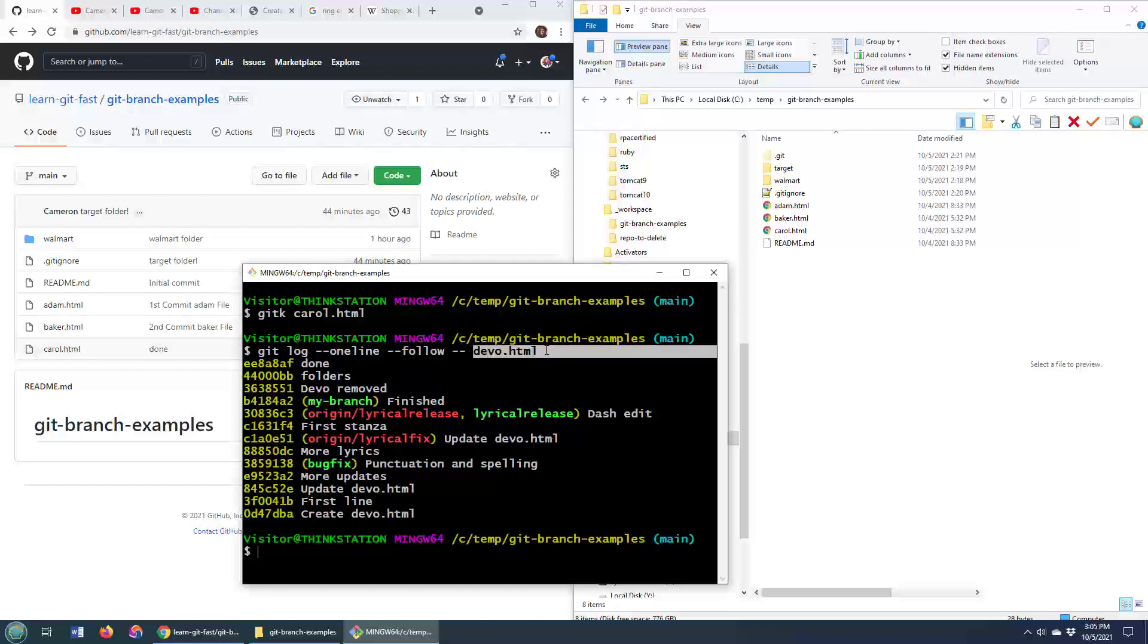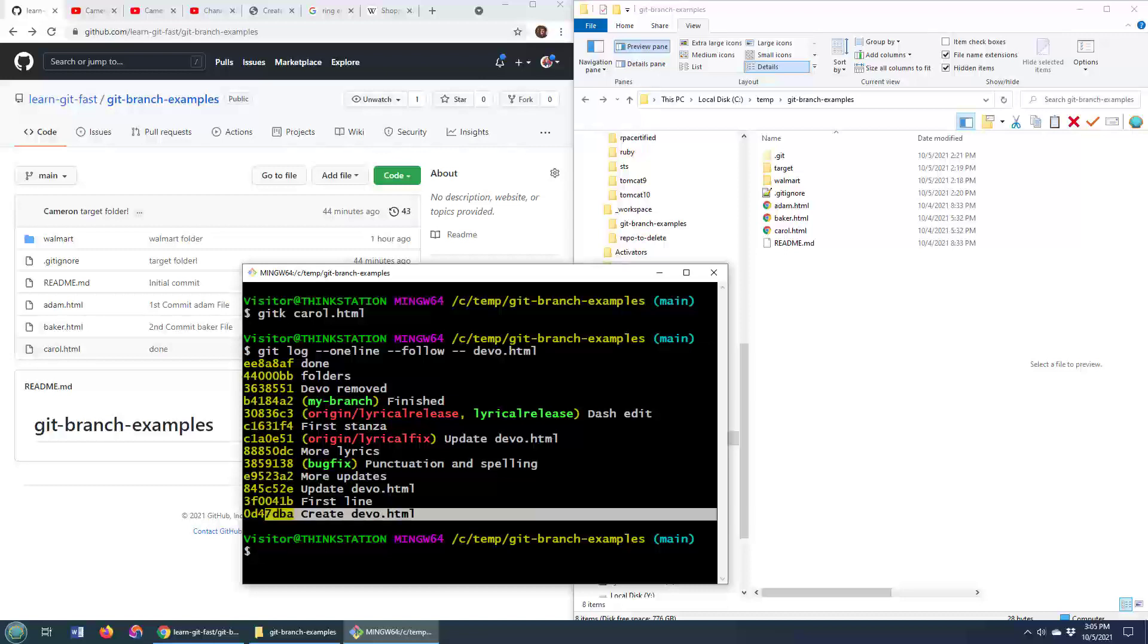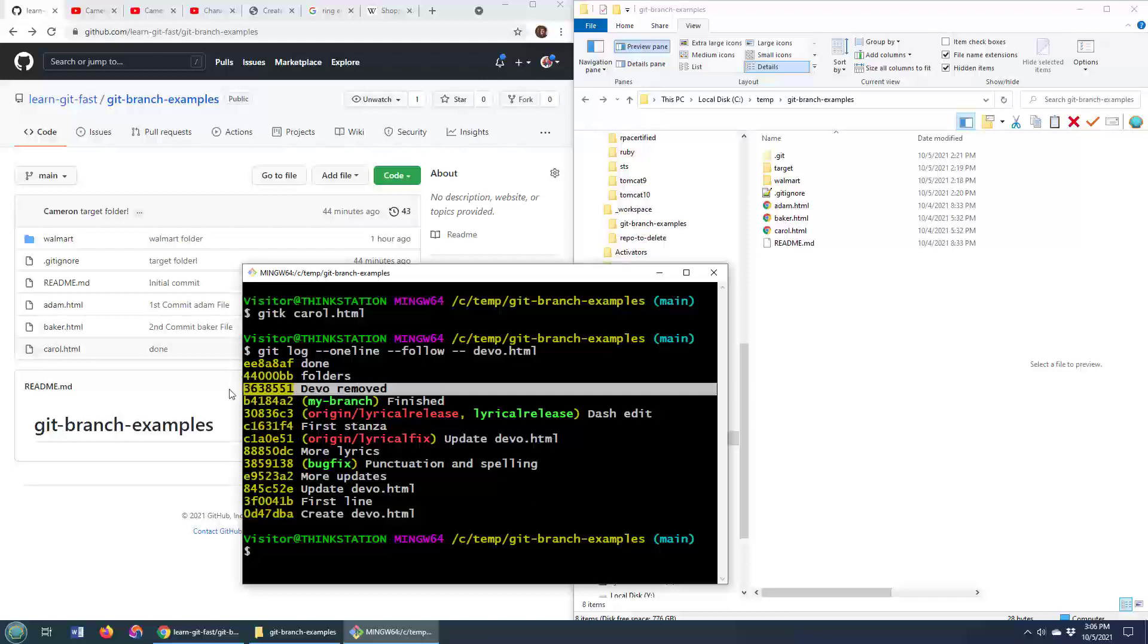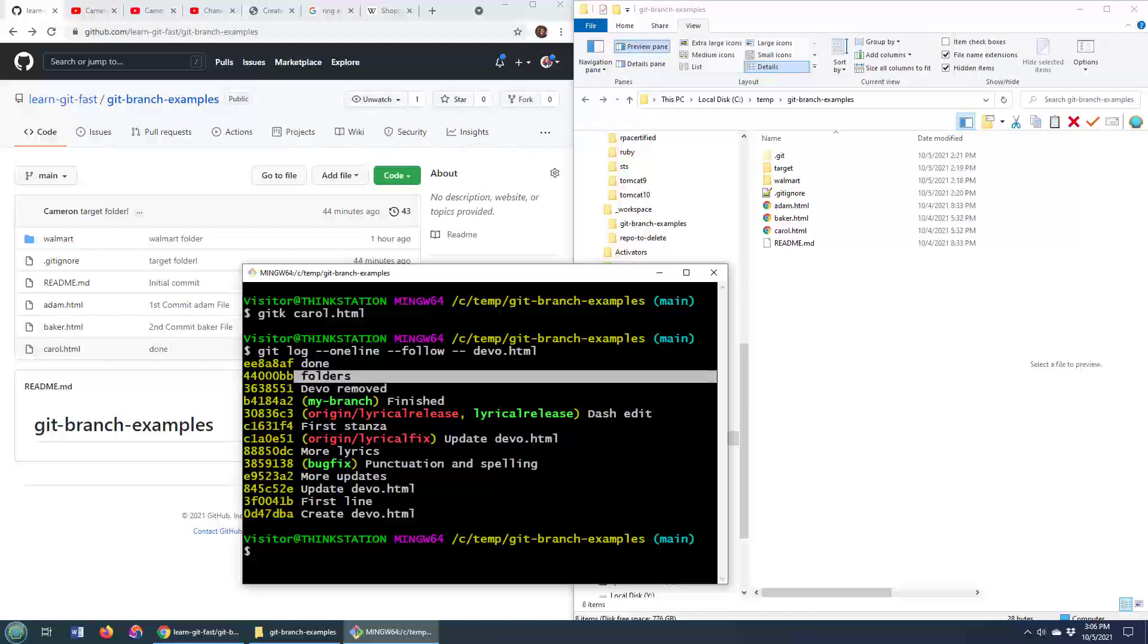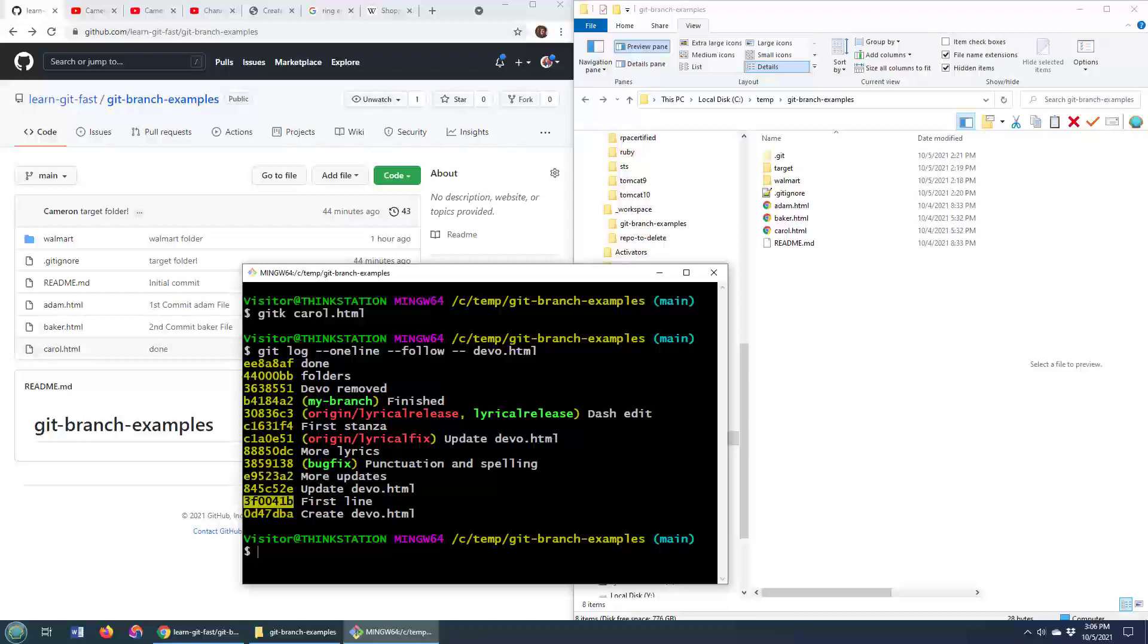git can still go in and take a look at the history of that file and bring back a listing of all the changes where that file may have been created or removed. So there you see it was created, there it was removed, it looks like it was resurrected again. But that is a listing of all of the different commits in which that devo.html file was associated.